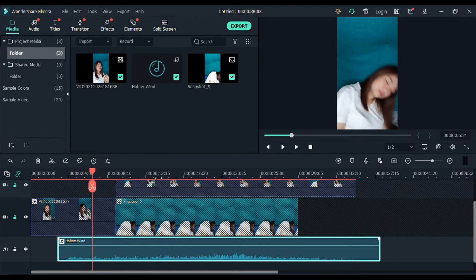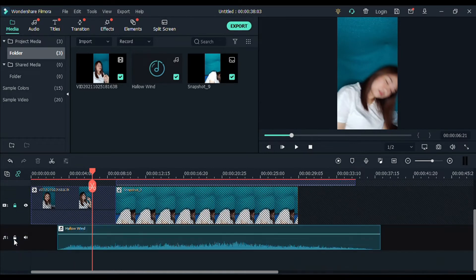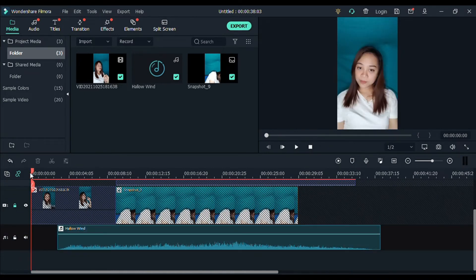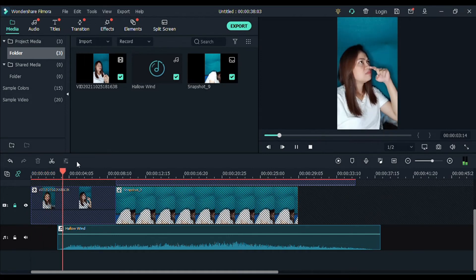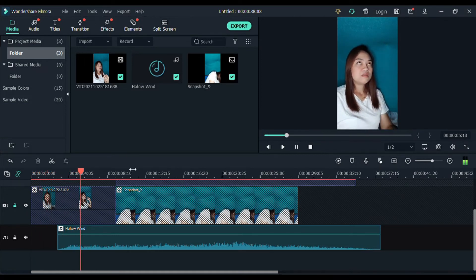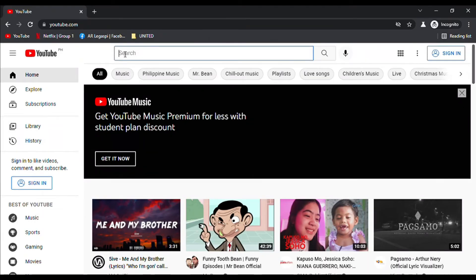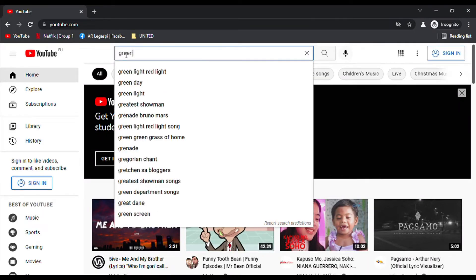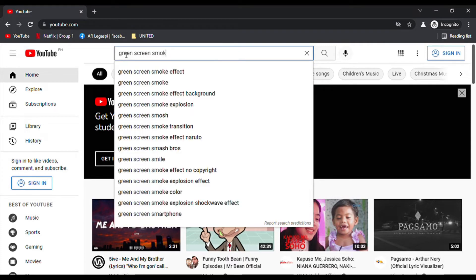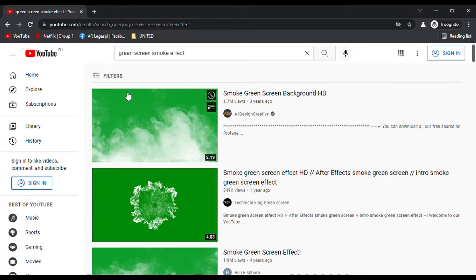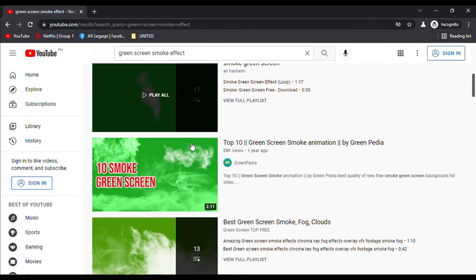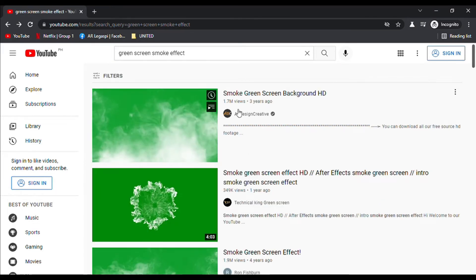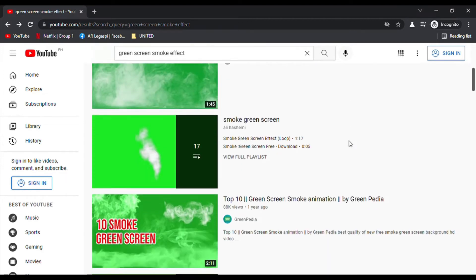So, may nakalimutan din pala akong i-add, guys, yung smoke effect. Kasi, diba dito sa acting ko, meron akong naamoy na parang gas or usok. So, yun yung kulang natin. So, dito tayo sa YouTube. Search lang tayo ng green screen smoke effect. So, sa smoke effect, napakarami po. Ito, ginamit ko ito for my smoke effect. So, resume tayo. Balik tayo sa Filmora.